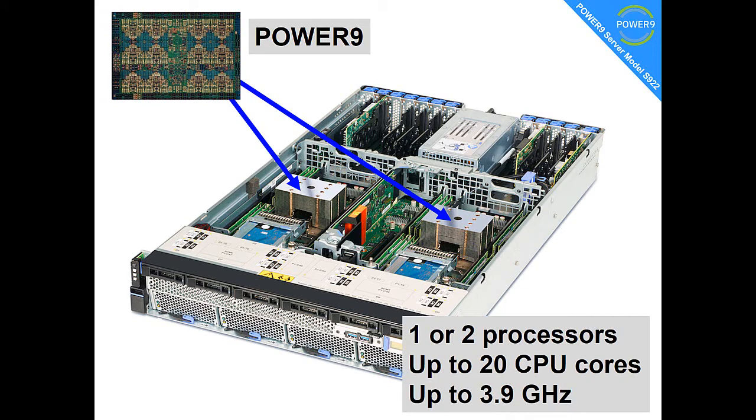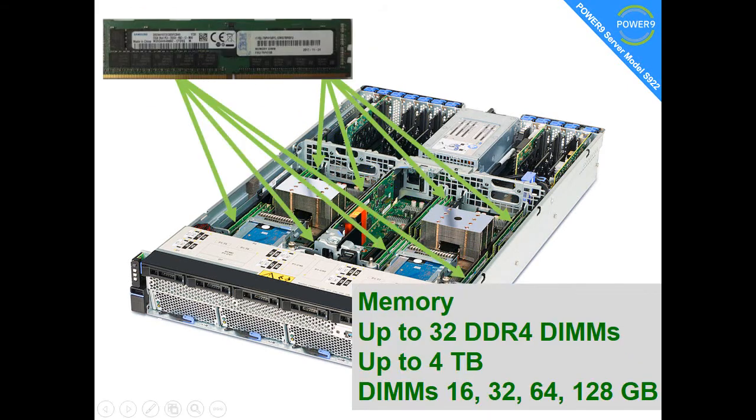We can see the two heat sinks that are sitting above the Power 9 processors in the middle. We can have one or two processors in the config, up to 20 CPU cores per machine, and they're running up to 3.9GHz.